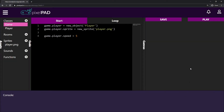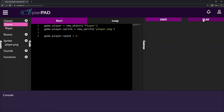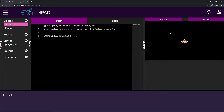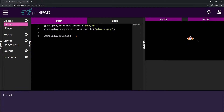Hi everybody, my name is Arthur and welcome to the second episode of our space shooter tutorial on Pixel Pad. Last class we coded the spaceship — it can now move in four directions: up, right, down, and left.